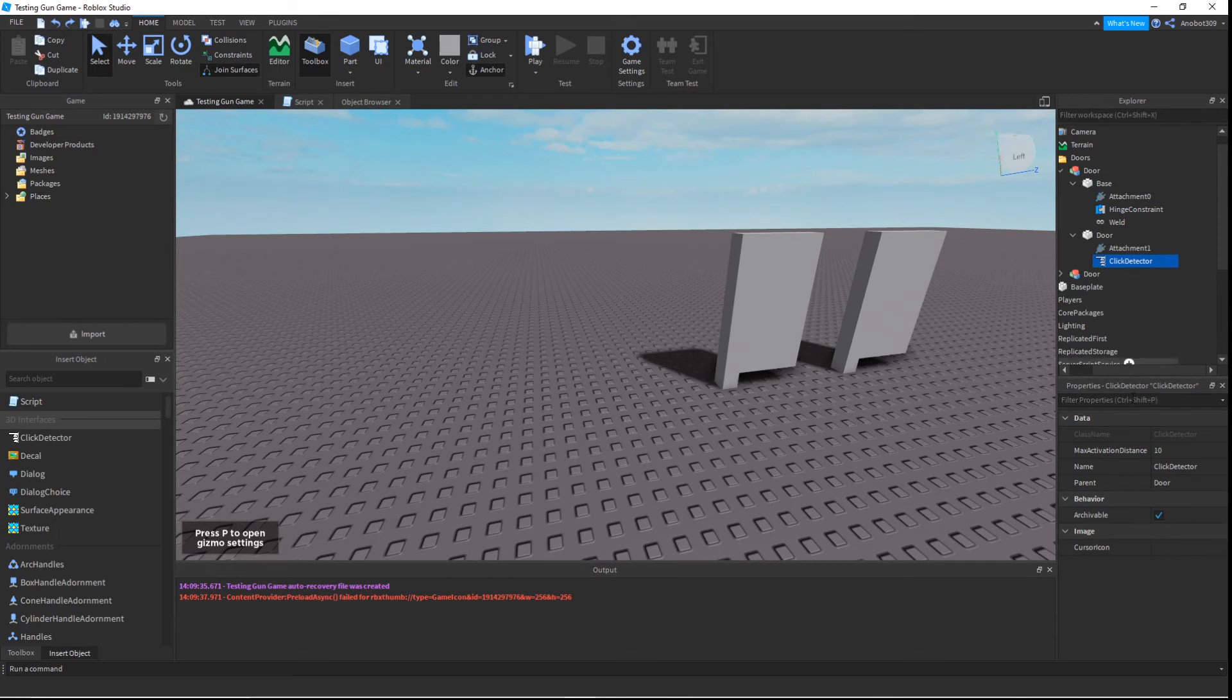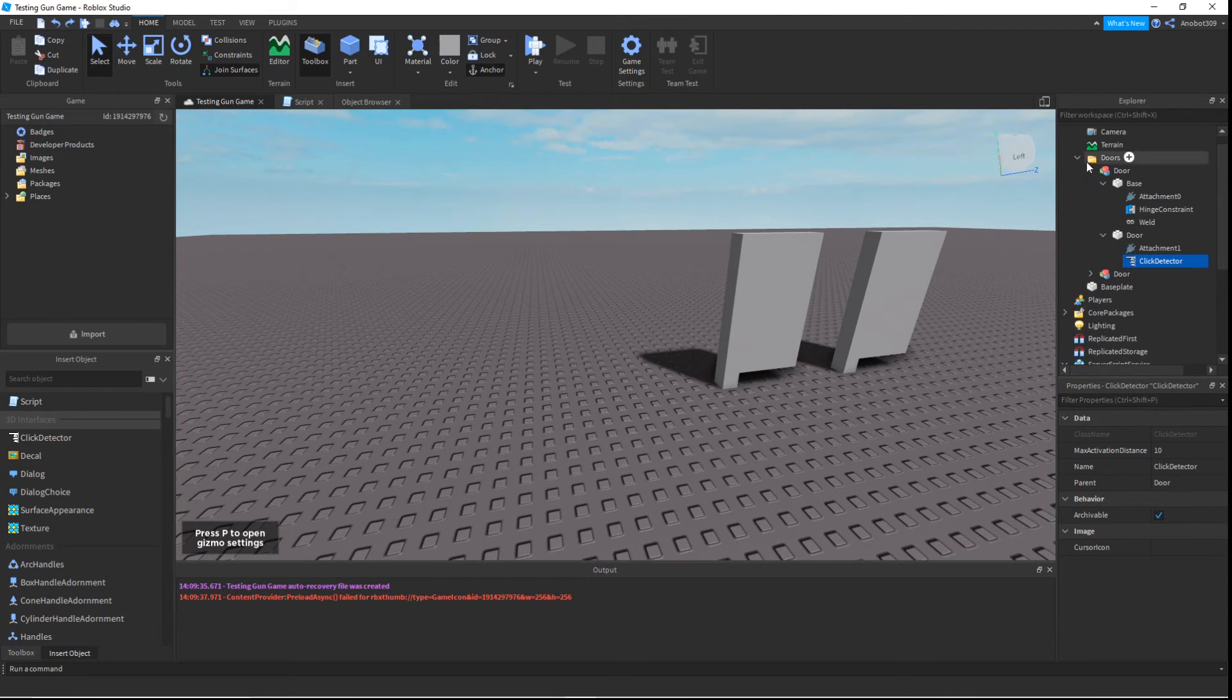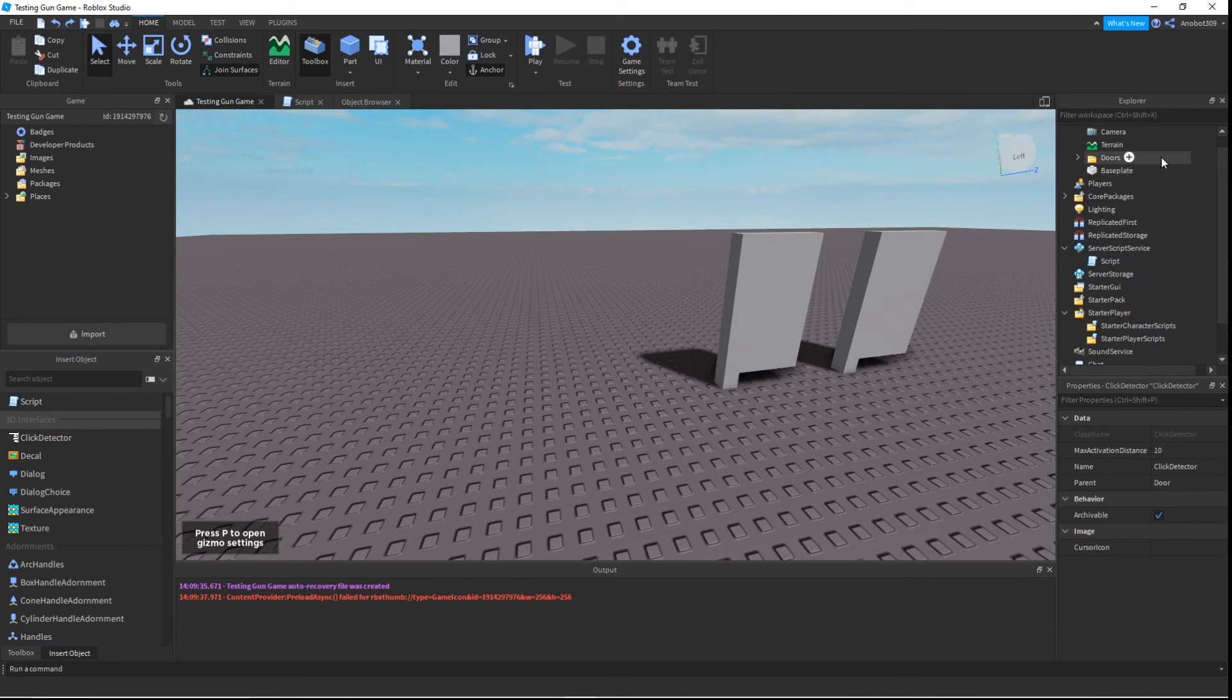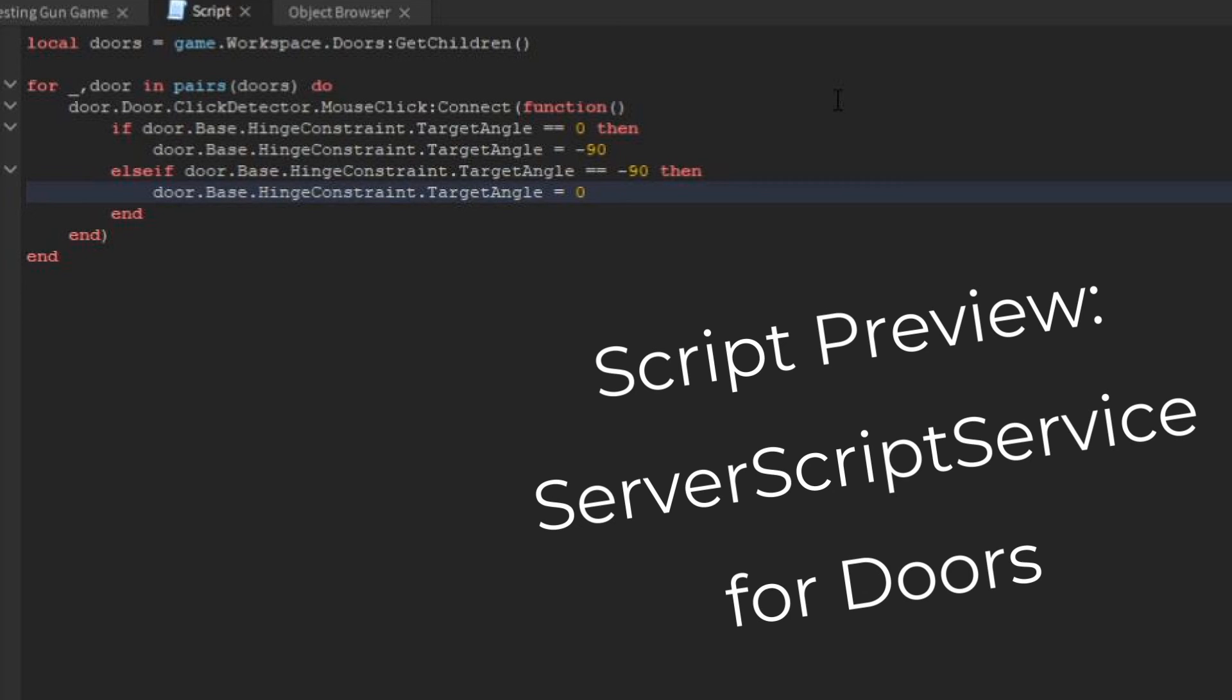Then I just put it in a folder named Doors, add a server script, and as you can see, you can make all the doors.